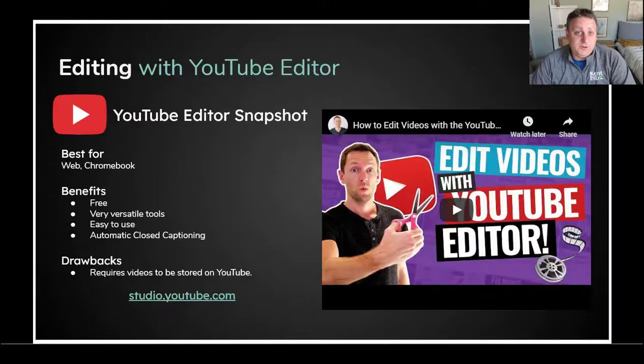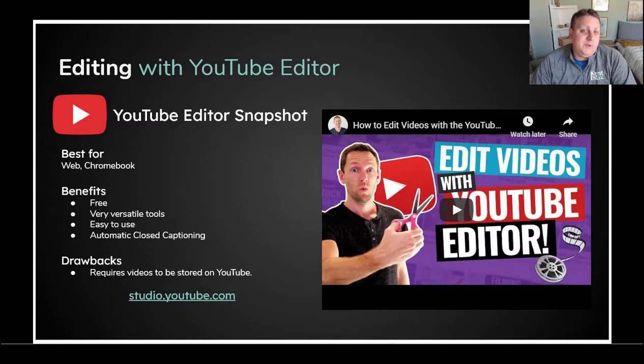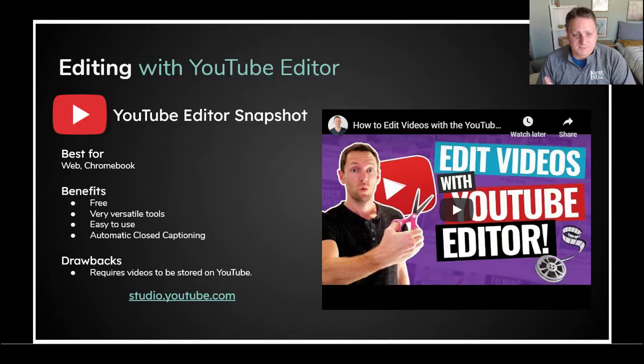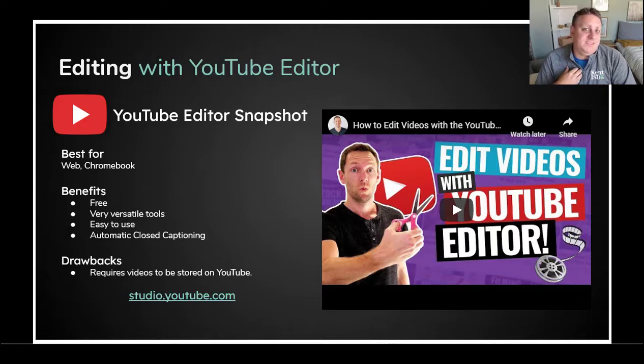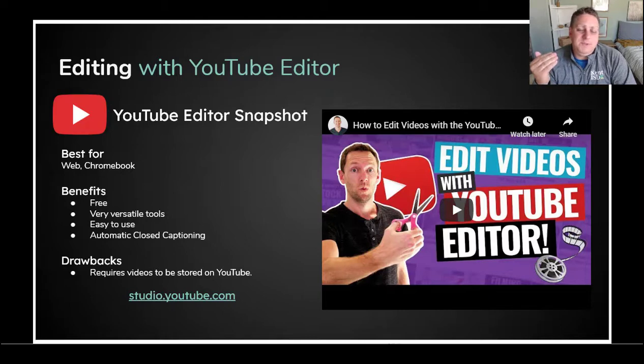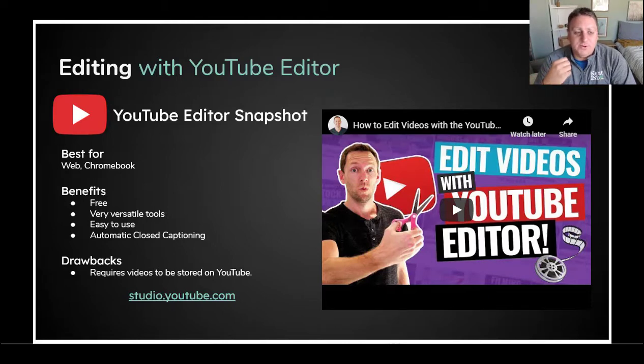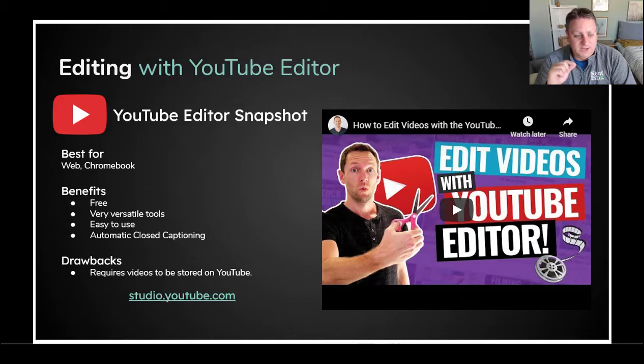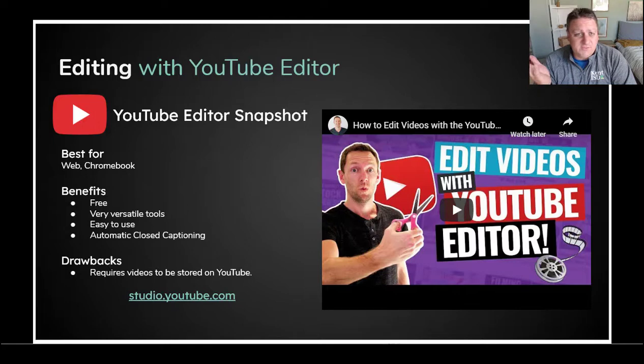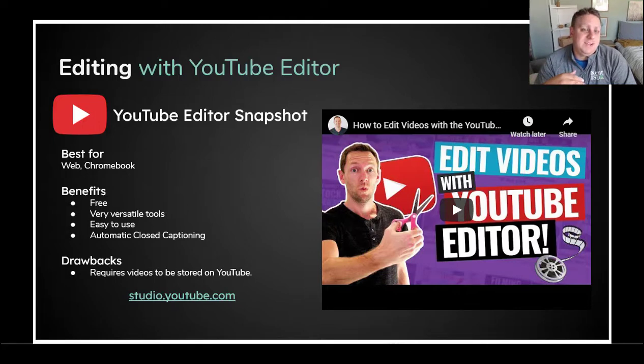The first tool I want to share with you is YouTube Editor. YouTube Editor is awesome because it works on the web, and there's not a lot of other tools that do that for free. Yes, I said free. So it works on a Chromebook. It works on a PC or Mac with any kind of web browser. So definitely the top one that I recommend. It's very easy. It's very versatile. It doesn't have a ton of features, but it has enough to do most of the basic editing that we need for instruction.